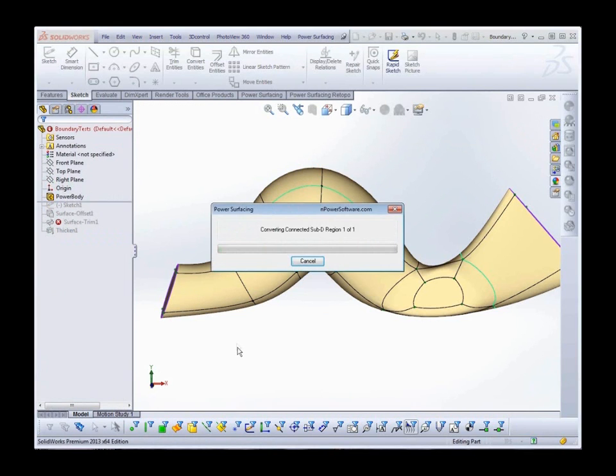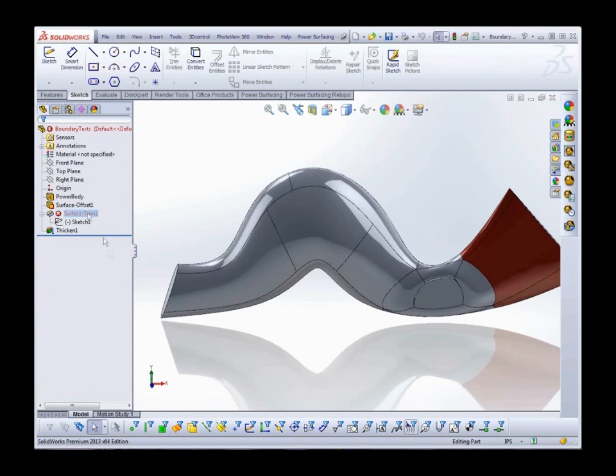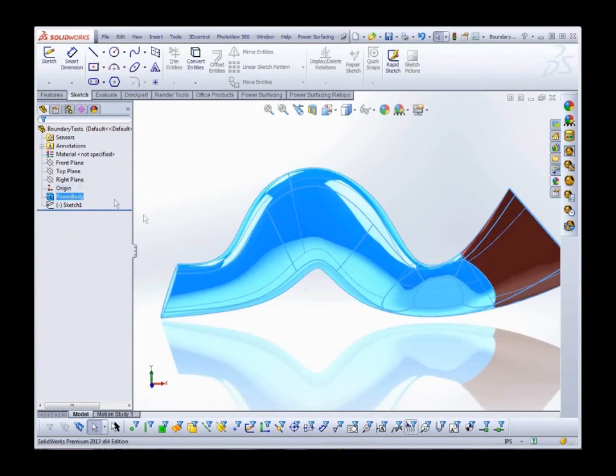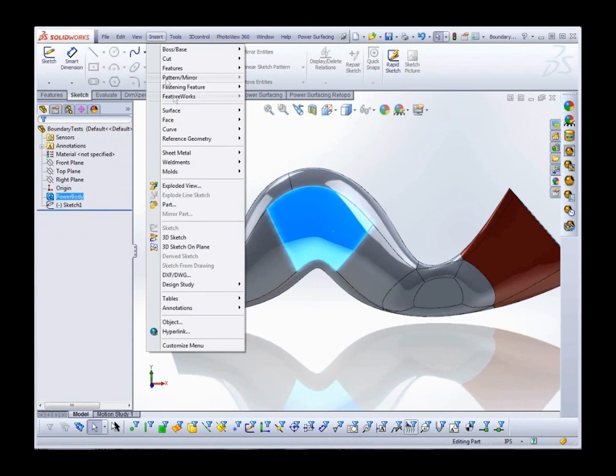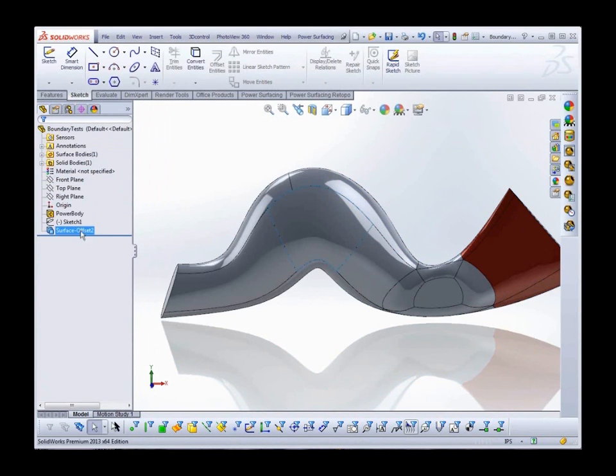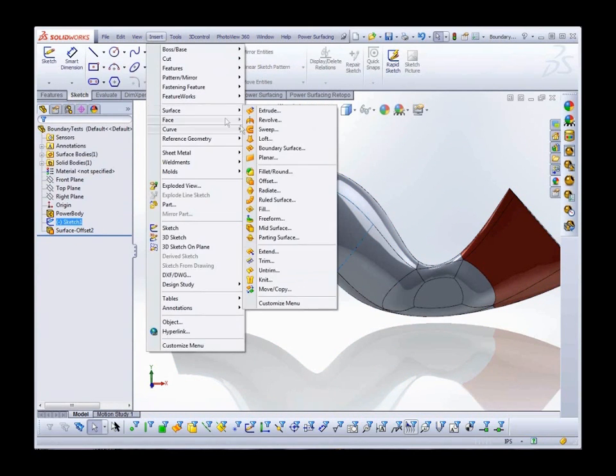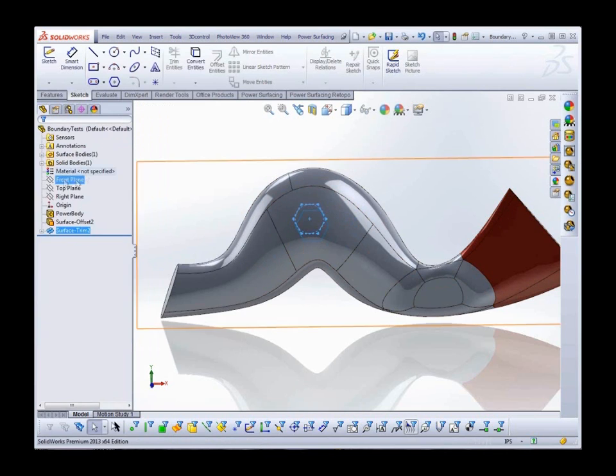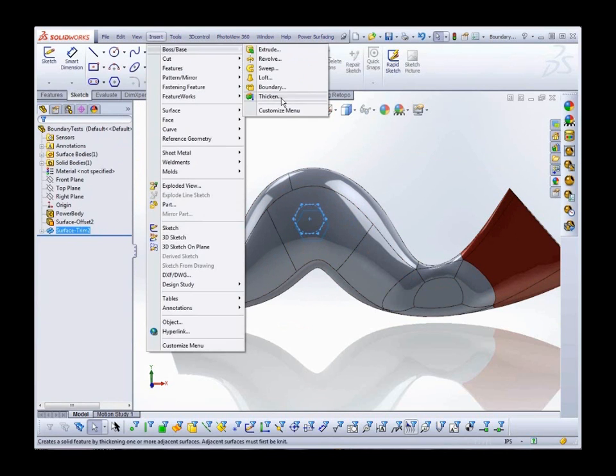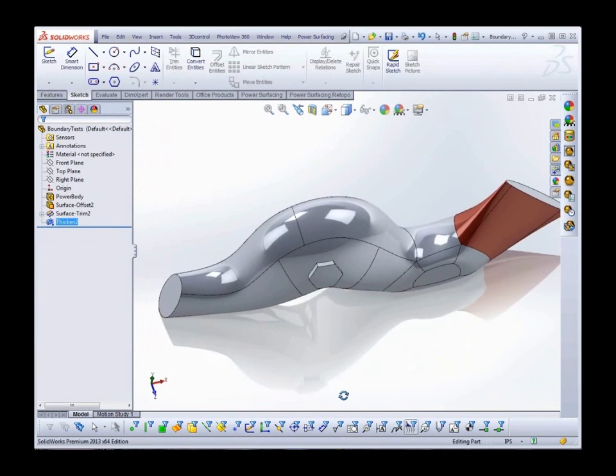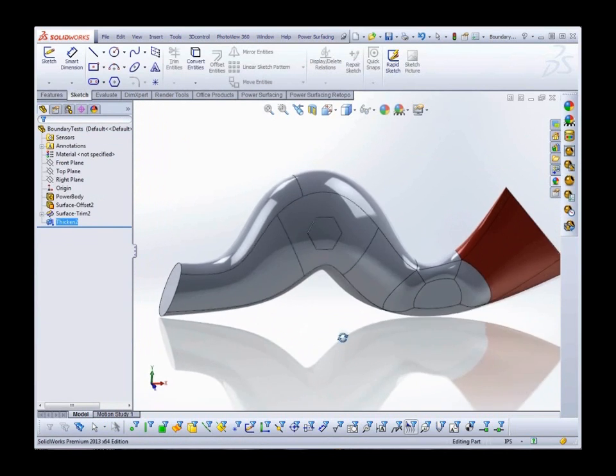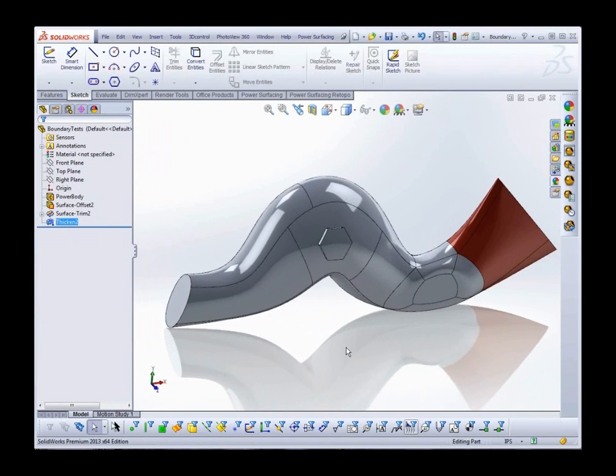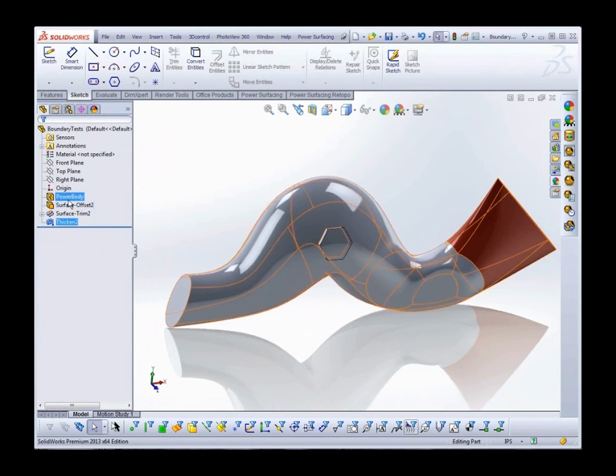Rebuilding the features will probably be quicker than trying to reassign everything. Now I can make more drastic changes without losing the earlier features. So let's go ahead and edit the Sub D again.